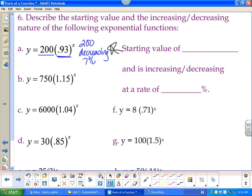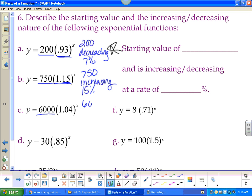For b: starting value is 750, and we are increasing because we're above 100%. We're 15% above 100, so the rate is 15%. For c: starting value is 6000, increasing because above 100%. We're 4% above 100, so increasing by 4%.